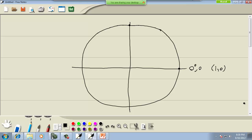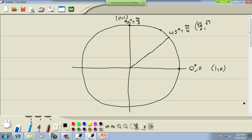Now this one is 90 degrees, or that's the same as π/2. If I look at this point, this would be (0, 1). Let's look at this first quadrant first. We have our 45 degrees here - that's the same as π/4. That'll be (√2/2, √2/2).